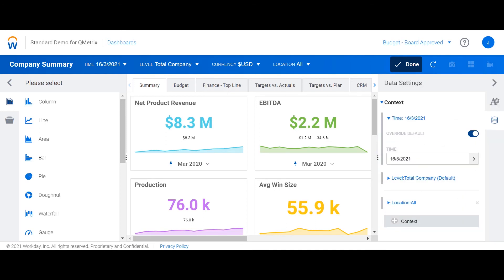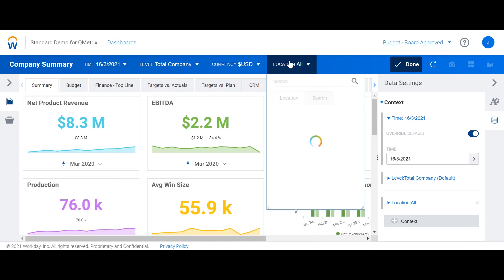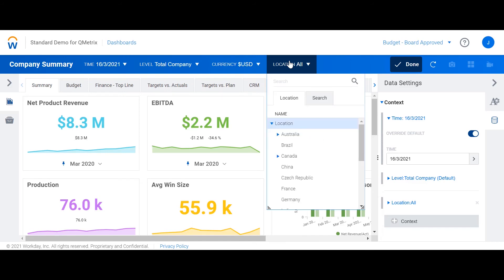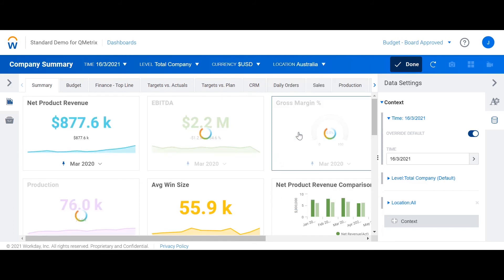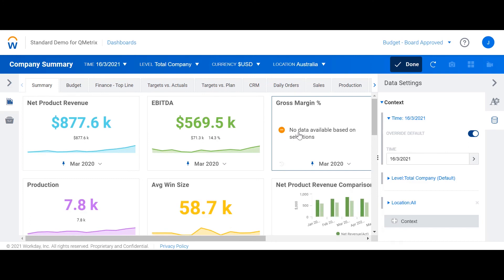Unfortunately, we cannot set default values for the context filters that we've created, such as location. Now what I can do is I can expand the location context filter and select Australia. The dashboard has now updated to filter for Australia.